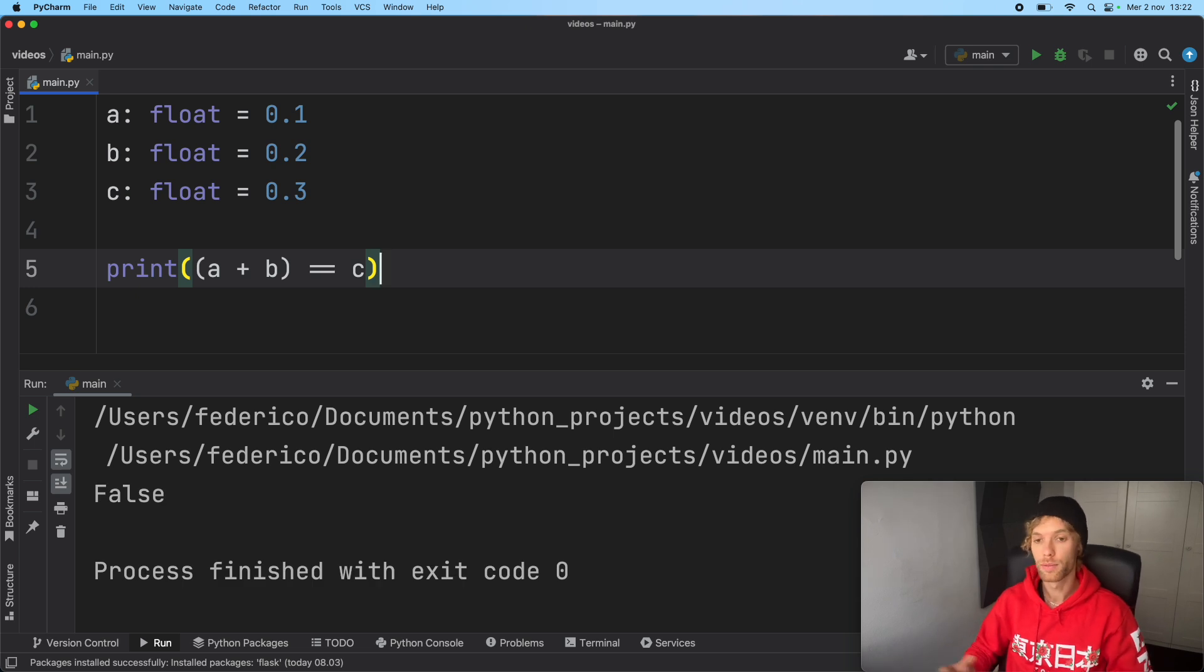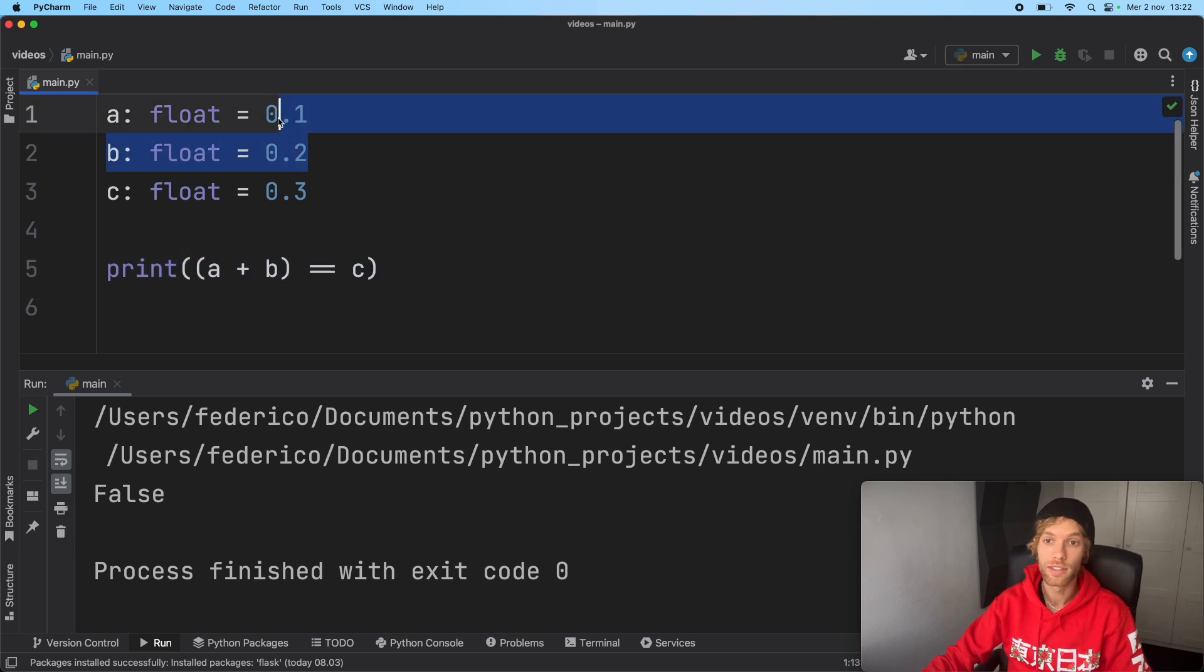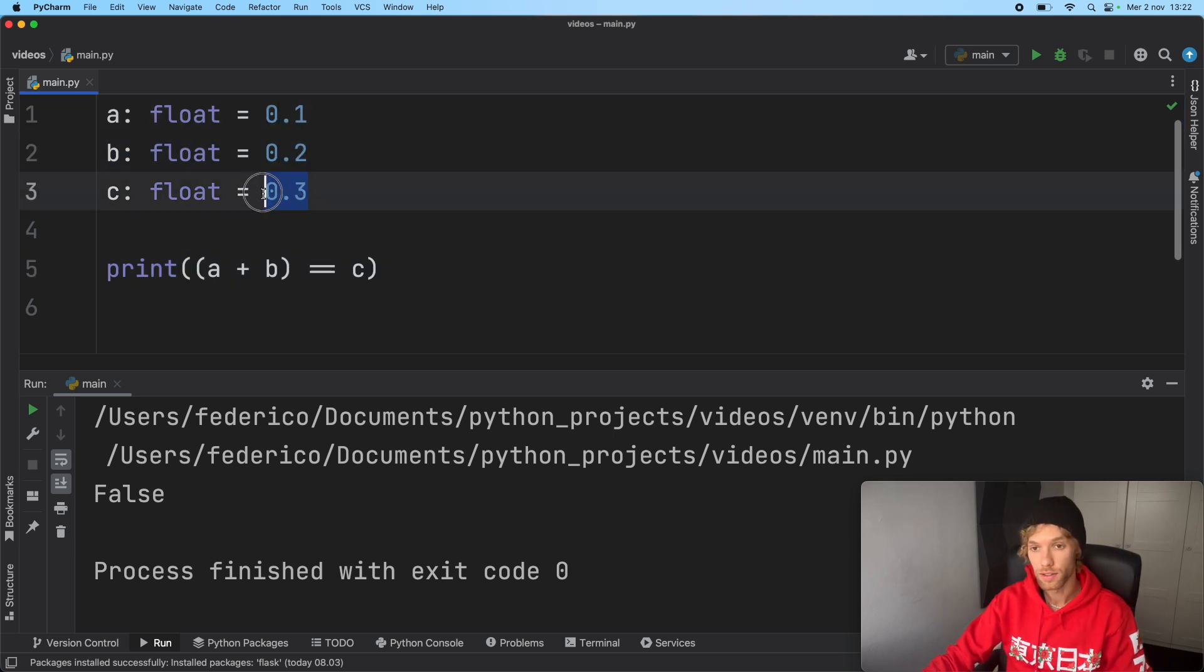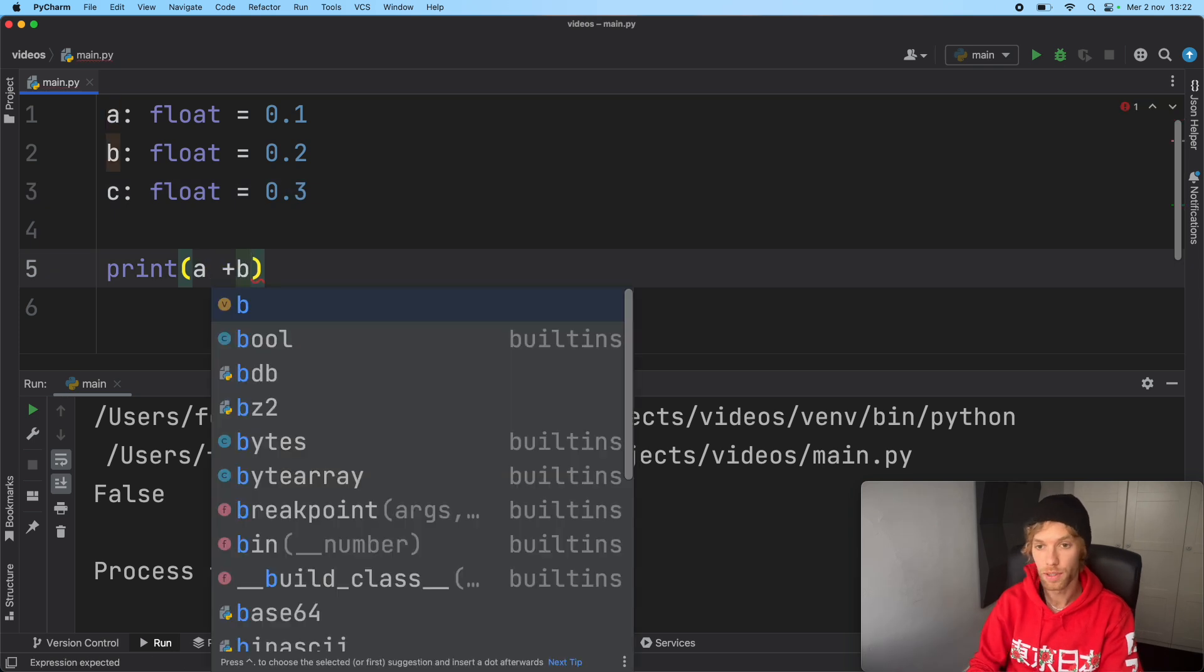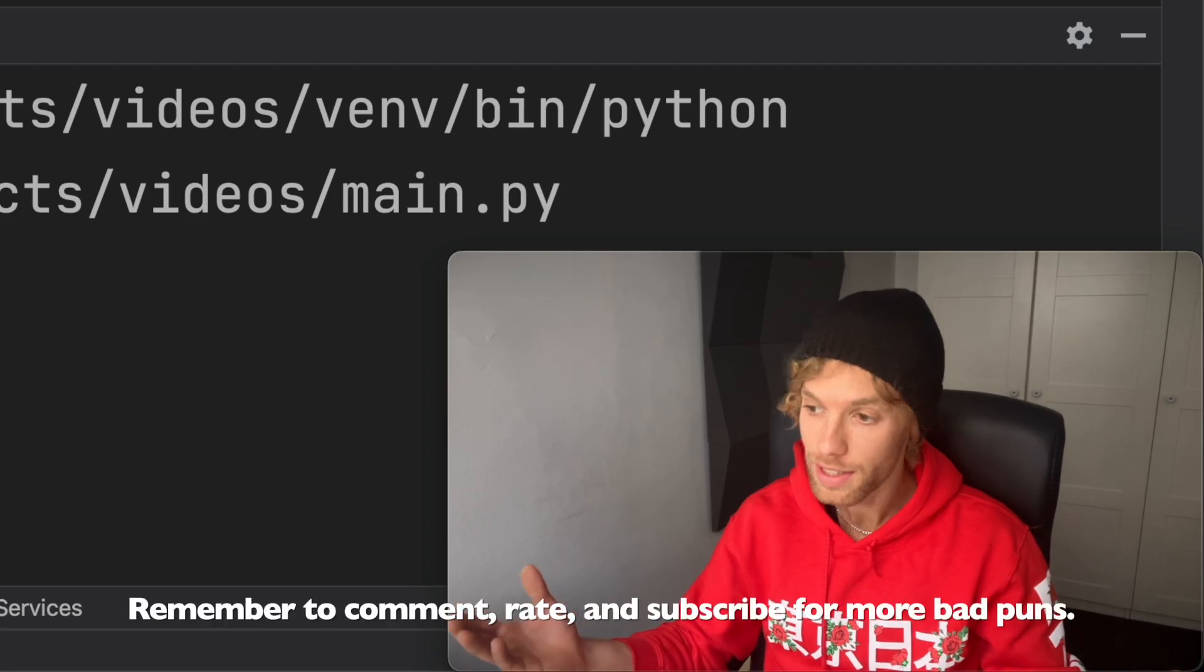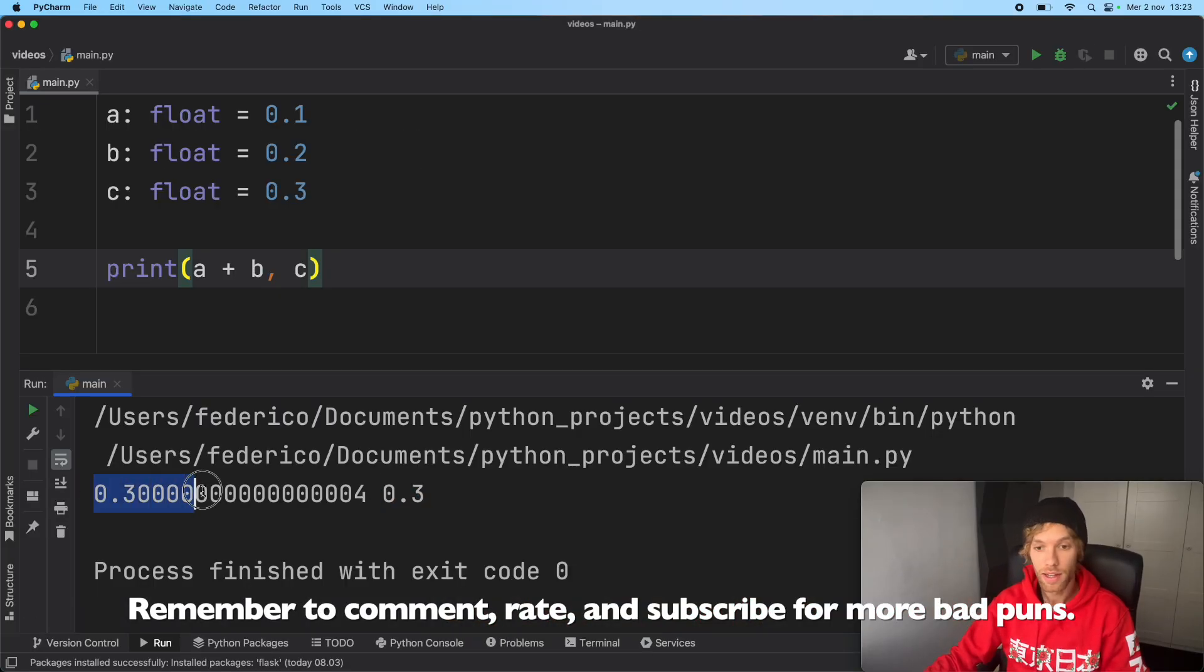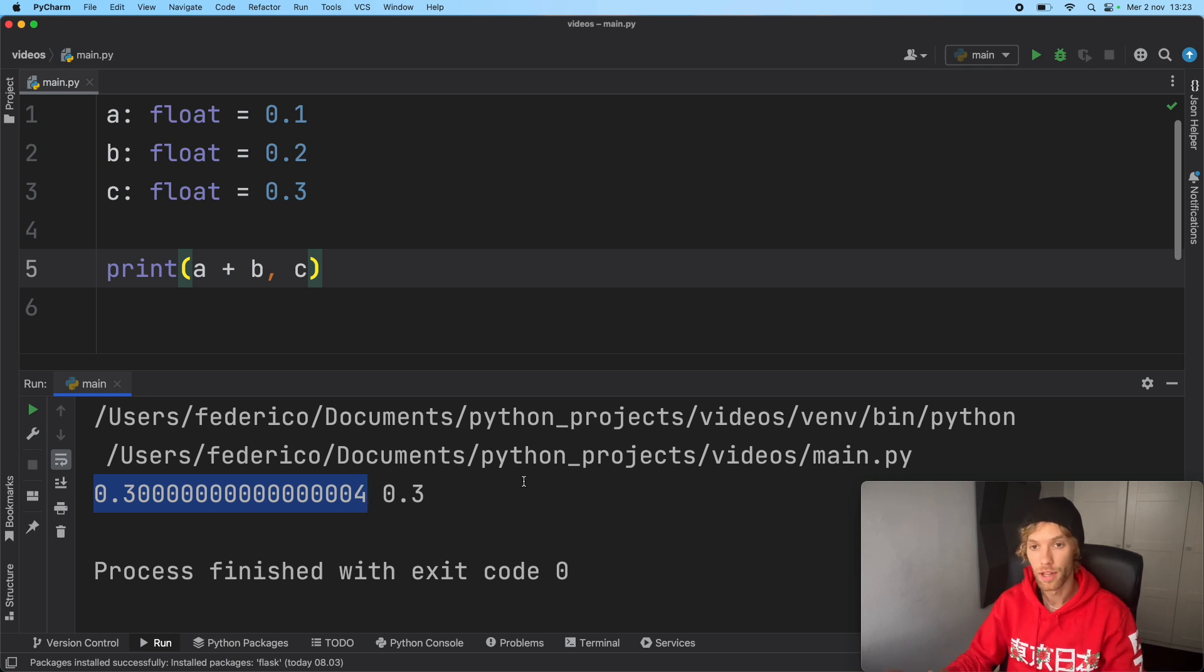This is ridiculous. We can clearly see that 0.1 plus 0.2 is 0.3. If we print a plus b and c separately, you'll see that c is 0.3 and a plus b has this long messed up number.